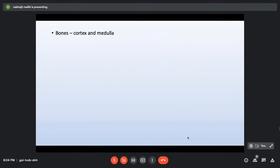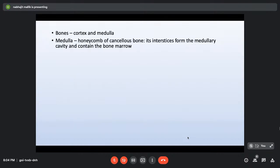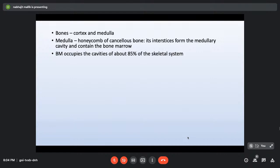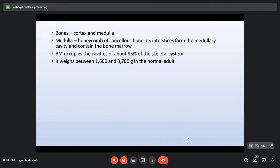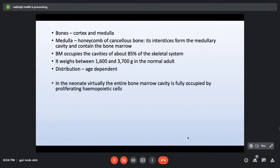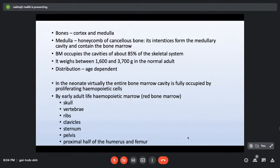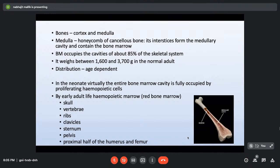A bone is made of cortex and medulla; the medullary cavity contains the bone marrow. Bone marrow occupies cavities of about 85% of the skeletal system, weighing between 1,600 and 3,700 grams in a normal adult. Its distribution is age-dependent: in a neonate, virtually the entire bone marrow cavity is occupied by proliferating hematopoietic cells (red bone marrow). By early adult life, hematopoietic bone marrow is limited to the skull, vertebrae, ribs, clavicles, sternum, pelvis, and the proximal half of the humerus and femur.